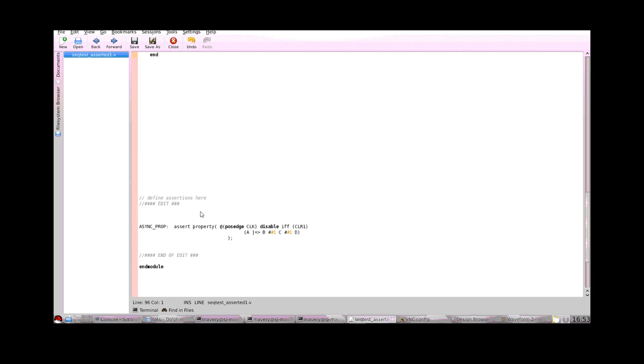Now that we've learned how to define multi-cycle properties, you can imagine circumstances under which you want to cancel evaluation. So for example, if you have a bus transfer underway and then the reset occurs, you're no longer expecting that bus transfer to complete successfully because you've just reset it. Therefore we need a way of communicating this to the tool.